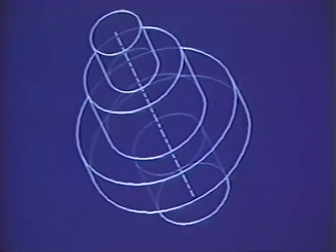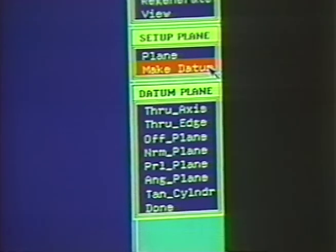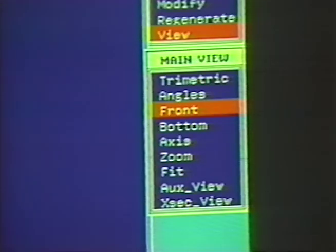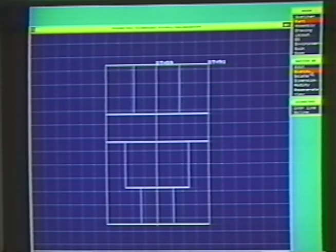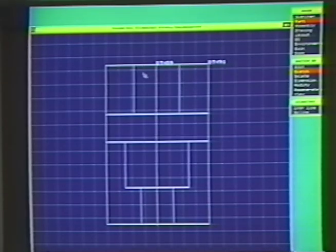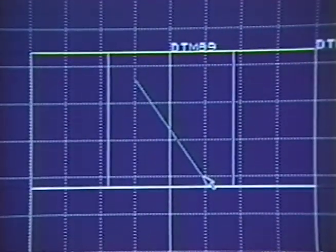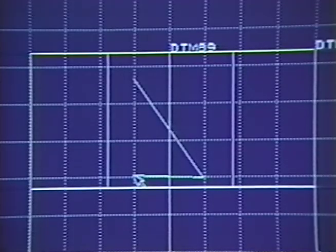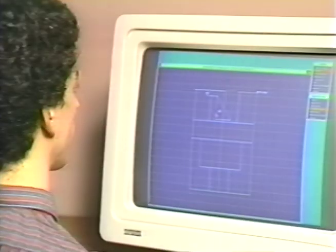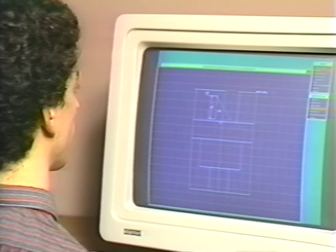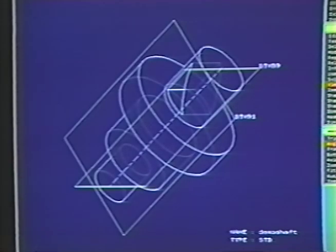Before we continue work on our shaft, we'll create axial and tangential datum planes for reference. Now we'll rotate the part to its front view so we can create a triangular slot. It's important to note that this is still the model — we're actually sketching in 2D directly onto the model. Then we symbolically dimension the cut. When we go back to the trimetric view, we can see the slot.